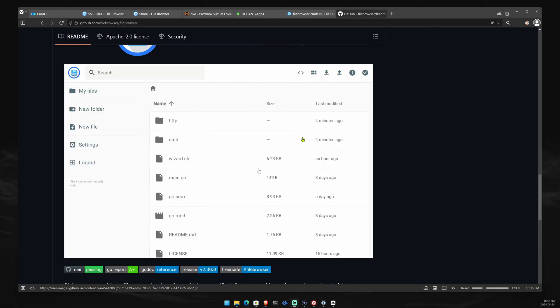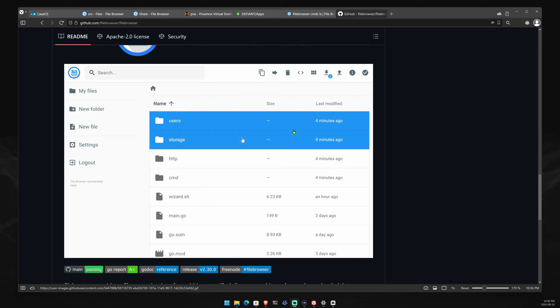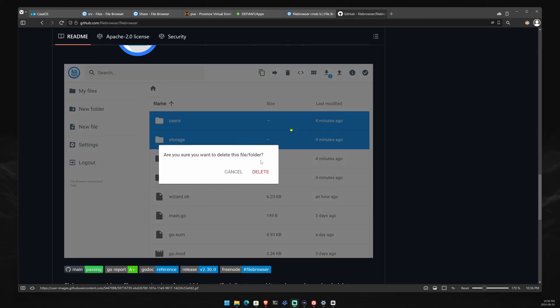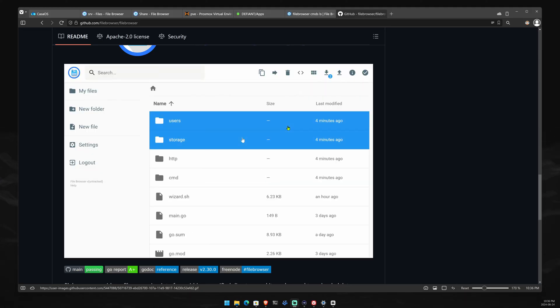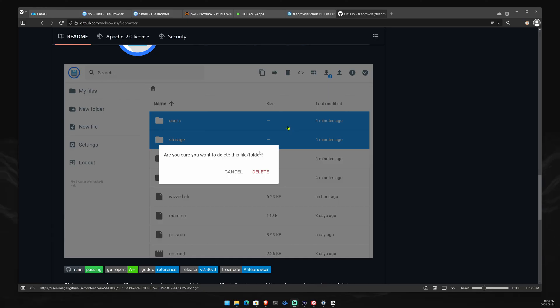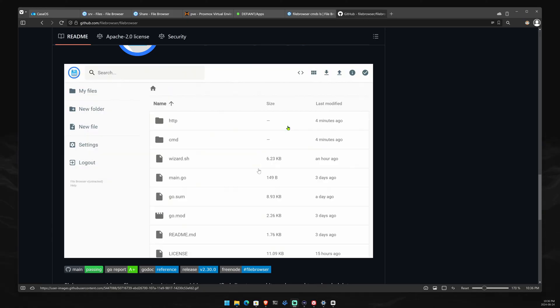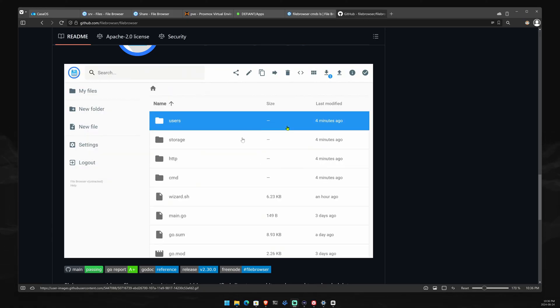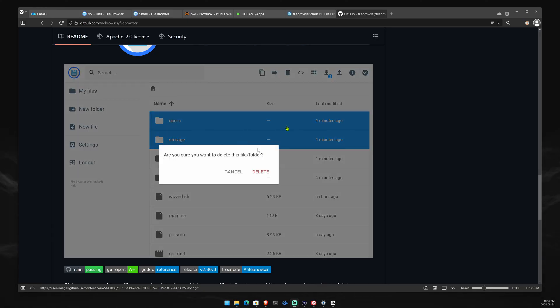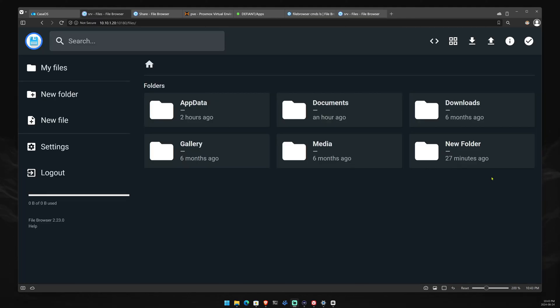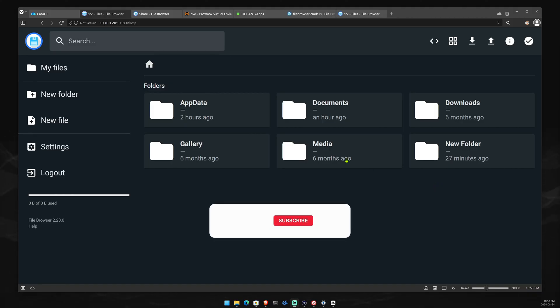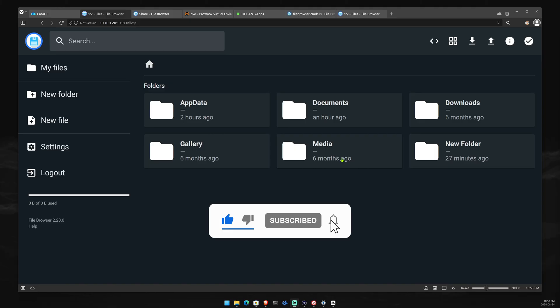Before I end this video, I just want to mention that you can go to this project's GitHub, support them financially, or give them a star. I'll link the project's GitHub in the video description below. What is the one feature that you wish File Browser had? Let us know in the comments below. That's it for this video. Please like, comment, subscribe, and hit the notification bell. See you in the next one.